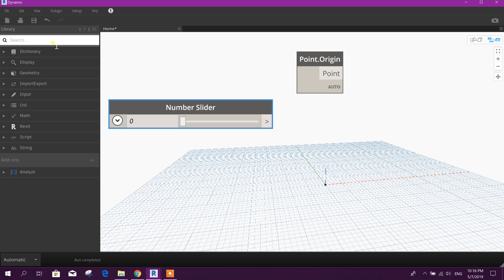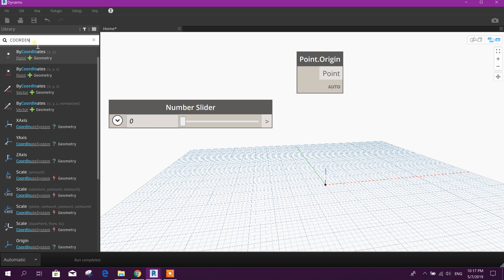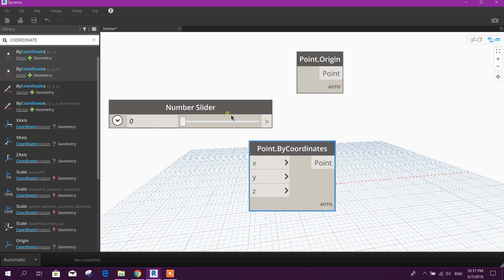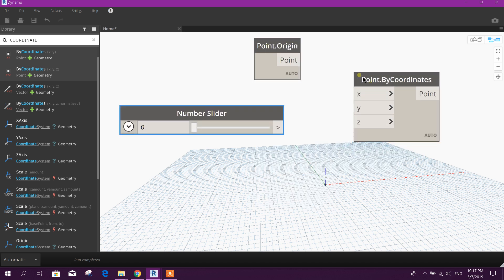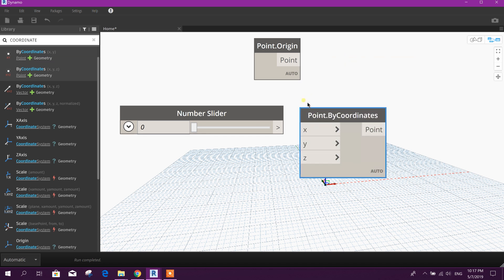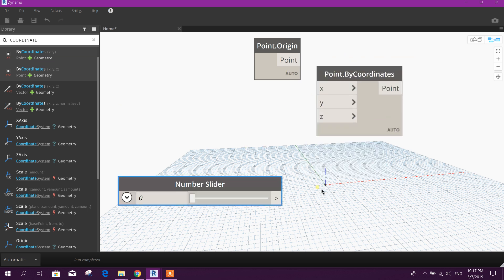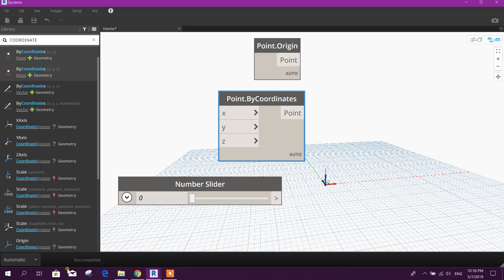Then point by coordinate. Here we can get one point — this is origin point zero, zero, zero. If you keep it automatic it will generate automatically; if you make it manual, after finishing the script you can run and it will be created. We will keep automatic.